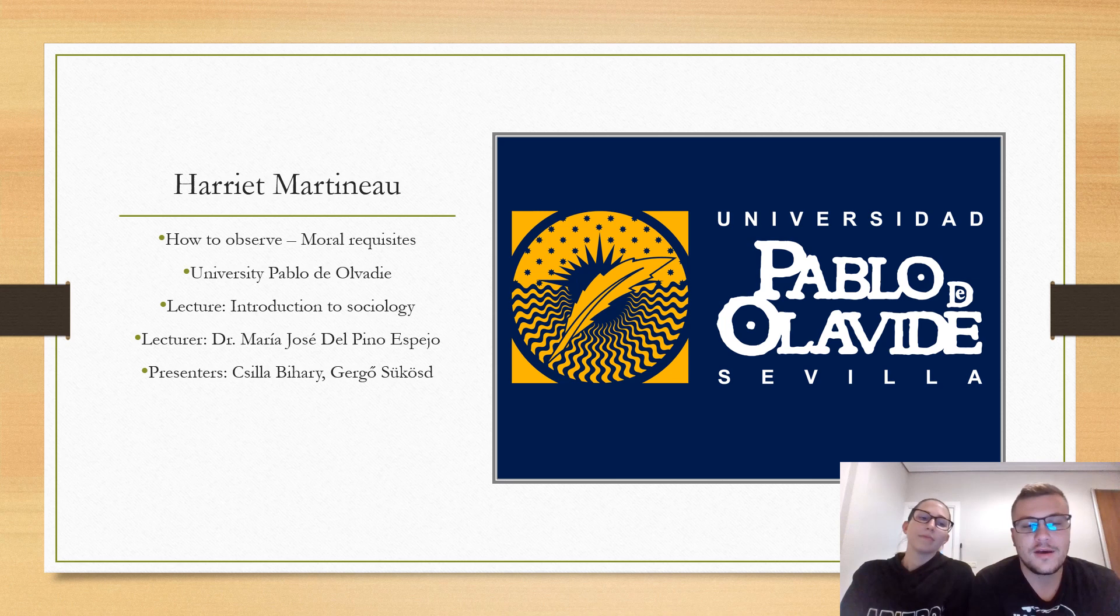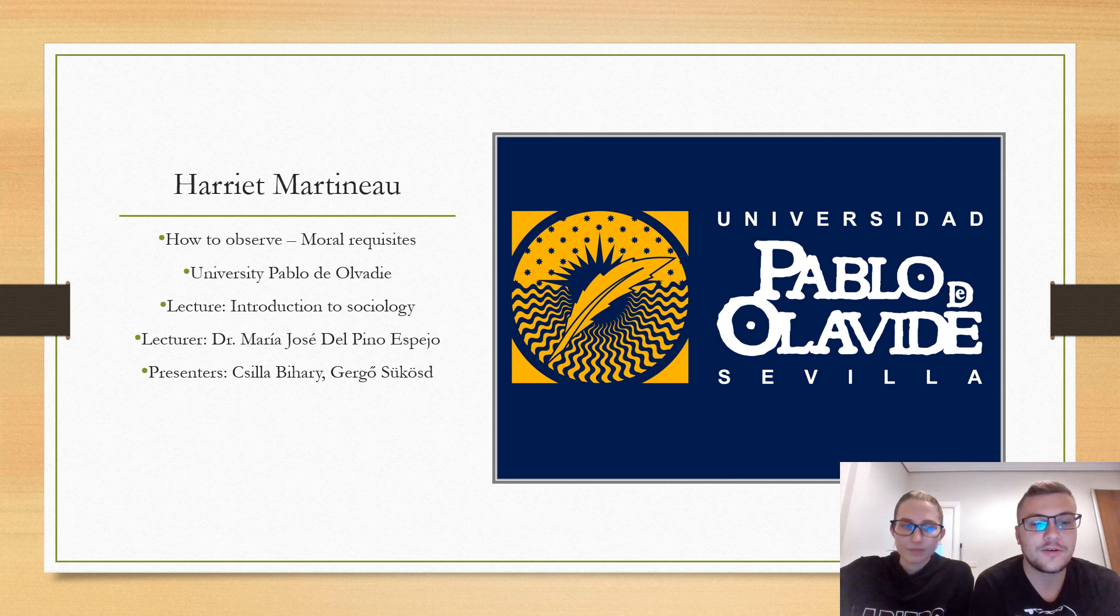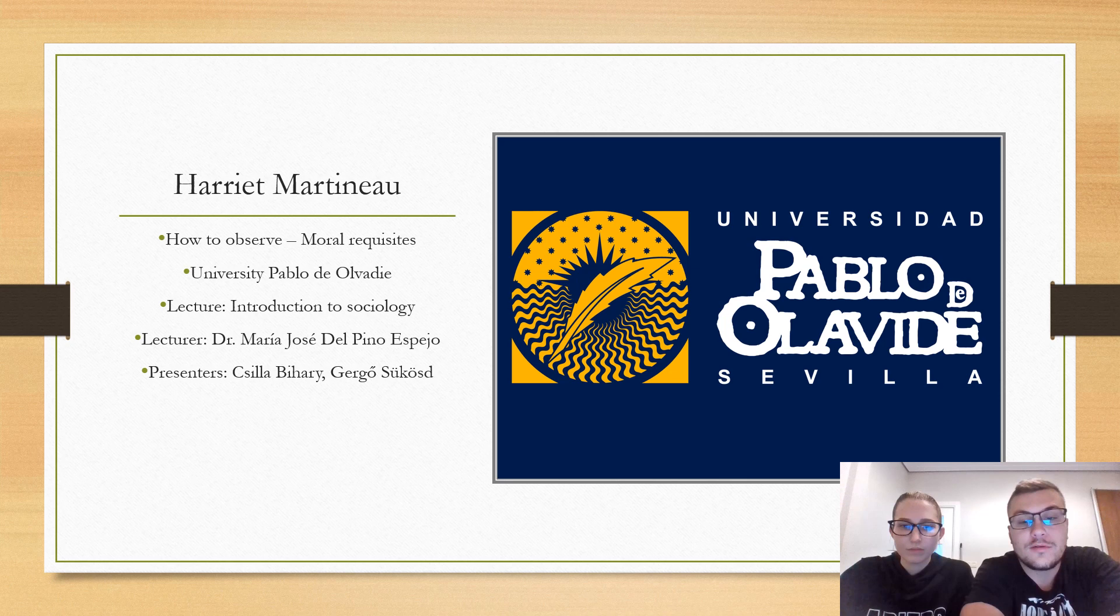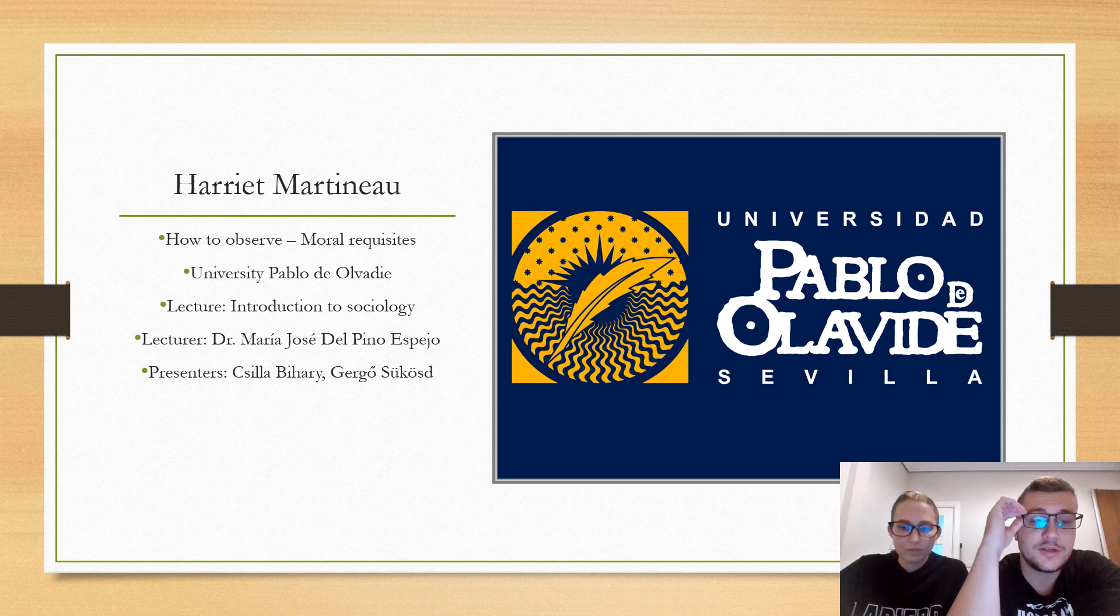Lecture: Introduction to Sociology, Dr. Maria José de Pino Español. We present first the author Harriet Martineau, then we are going to read the second chapter titled Moral Requisites from her book titled How to Observe, and finally we will add some comments to it.